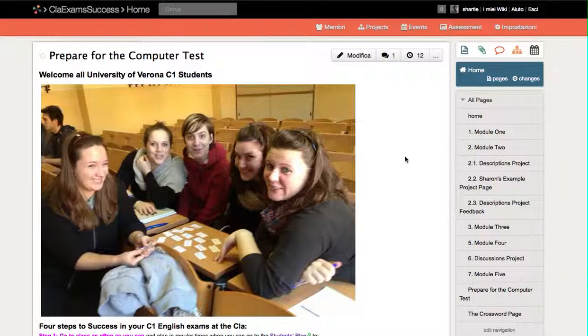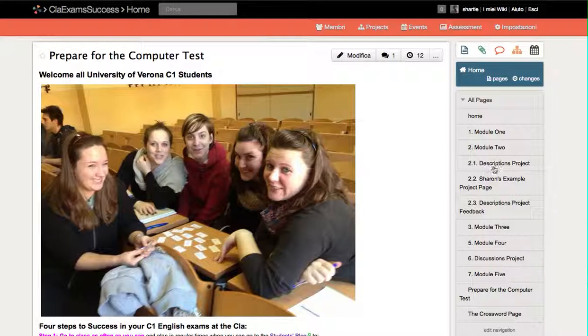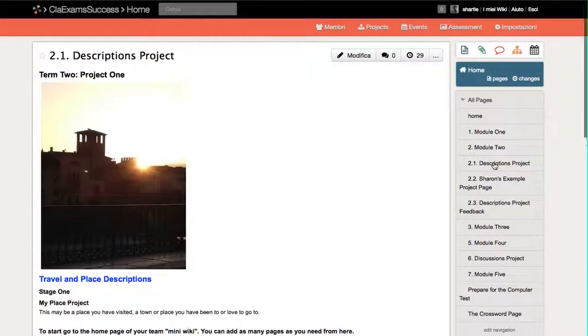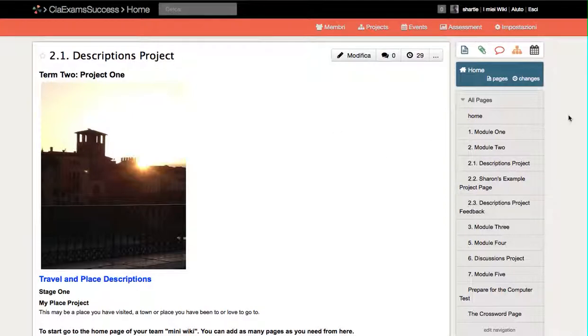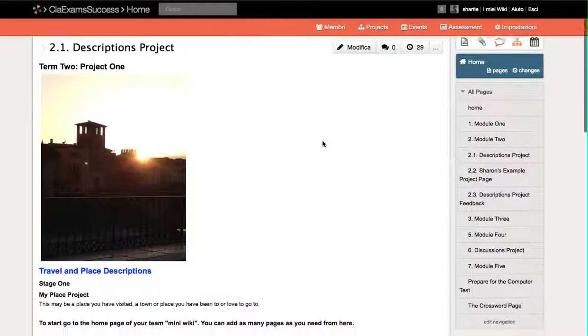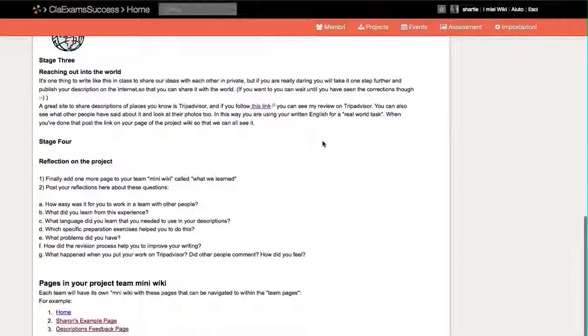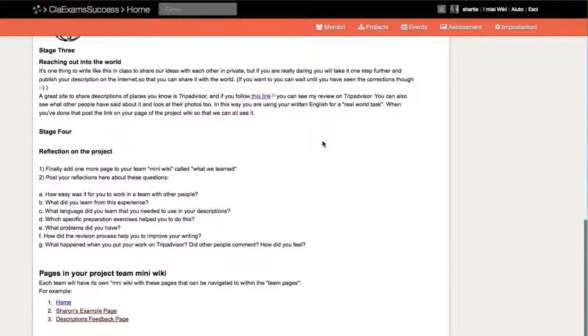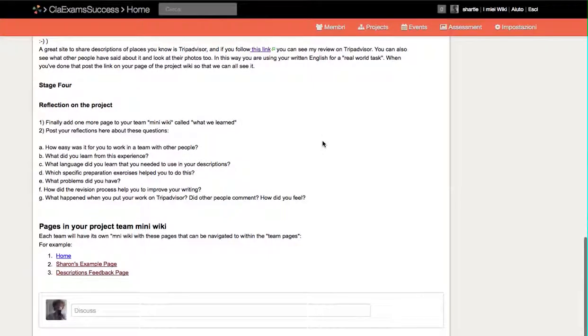doing. The first project we will be doing is the Descriptions Project, so it actually starts here with a page I've made telling you about it. This tells you how to prepare for it, and then you will be organized in teams.